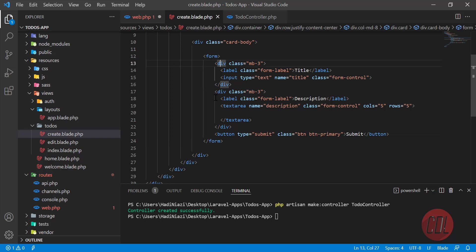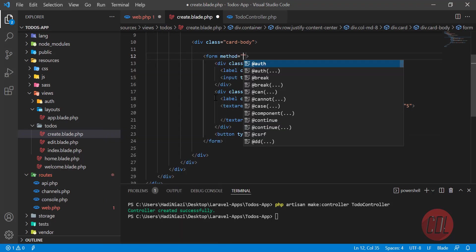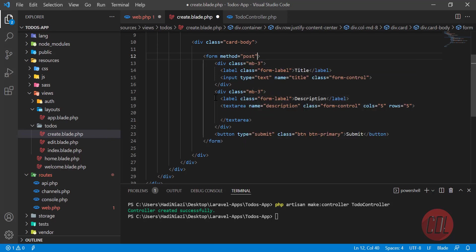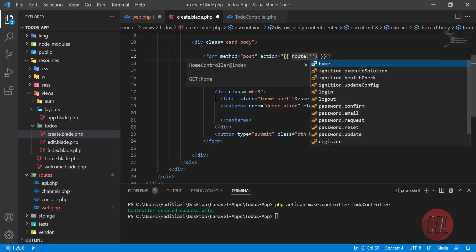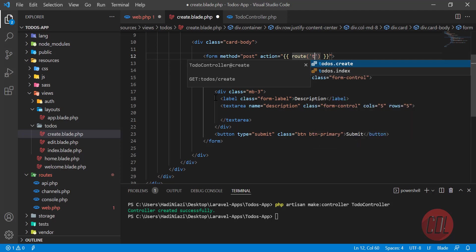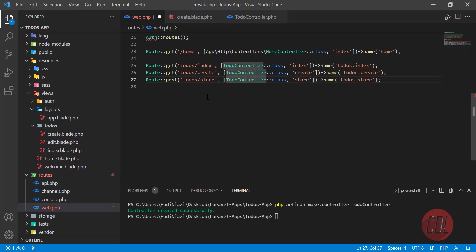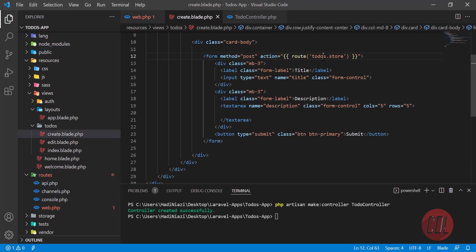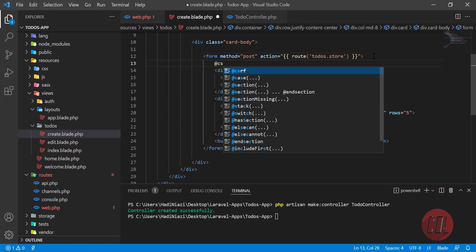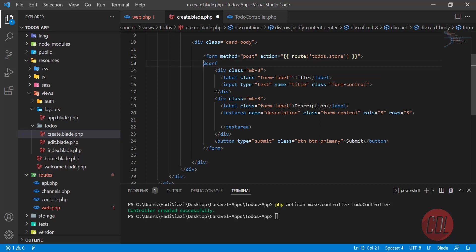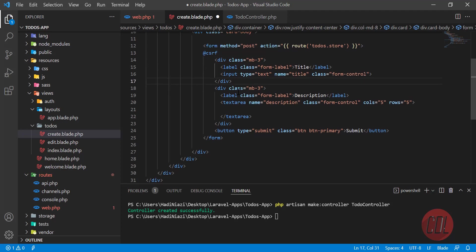Now go to the form and define its method as POST, since we created a POST route. Then set the action — where the form will go when submitted — using a route helper pointing to 'todos.store'. Also add a CSRF token, which protects against cross-site attacks by verifying the form is submitted from our own app.